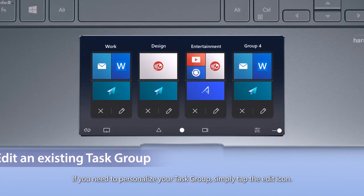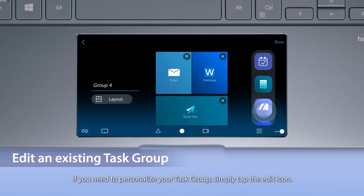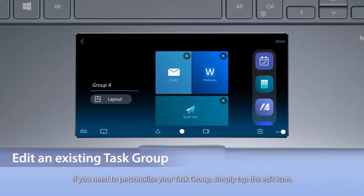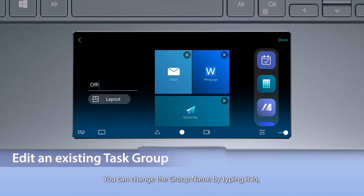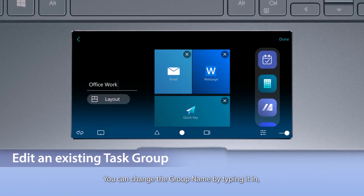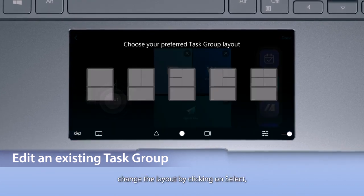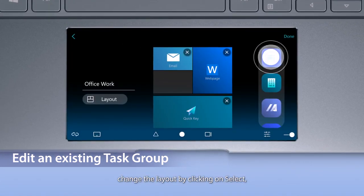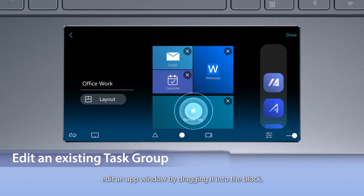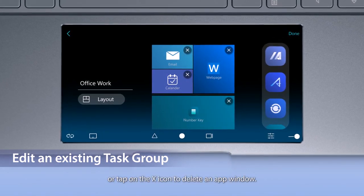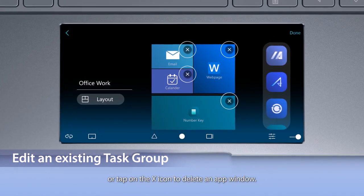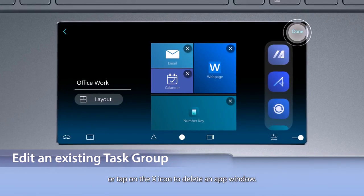If you need to personalize your Task Group, simply tap the Edit icon. You can change the group name by typing it in, change the layout by clicking on Select, edit an app window by dragging it into the block, or tap on the X icon to delete an app window.